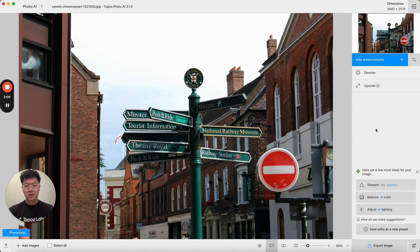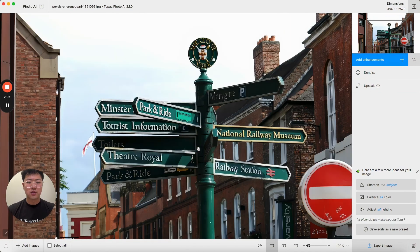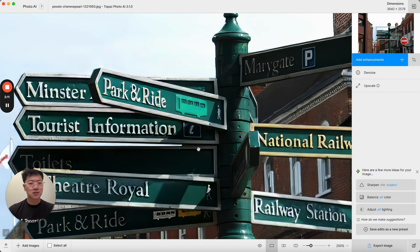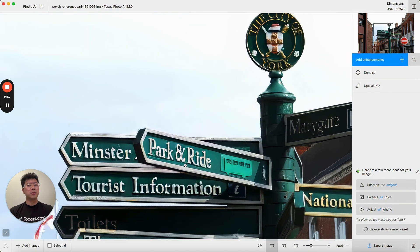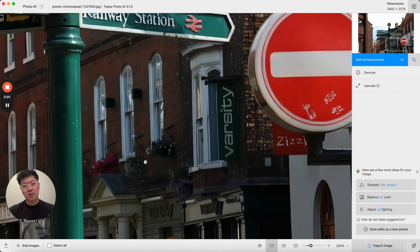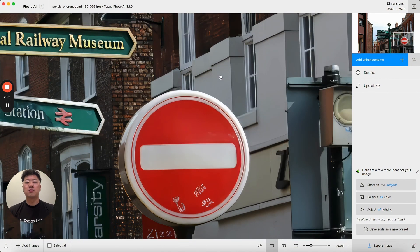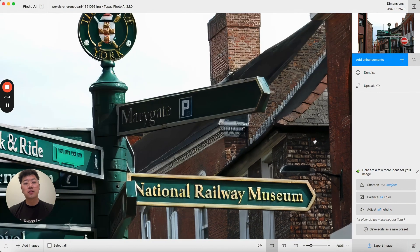Here you'll see I have the entire image processed, and if I were to zoom in, in the past this would actually force the area that I'm looking at to reprocess constantly. You would see it flip between the original image and the processed image, but now because I've already processed the entire image, anytime I pan around I'm looking at the processed version and I'm never seeing the original.